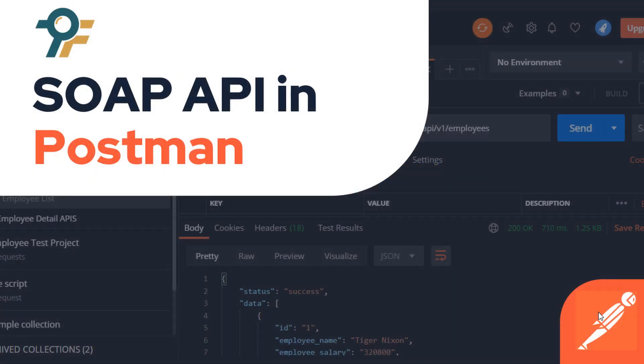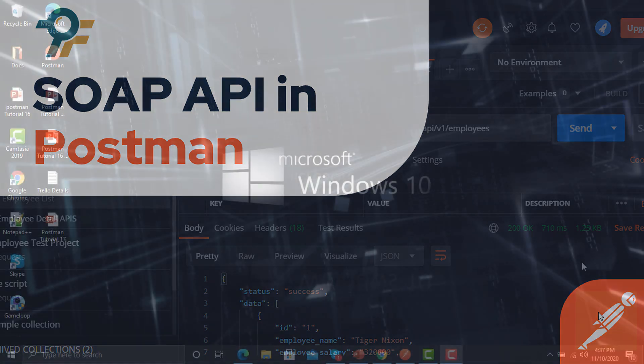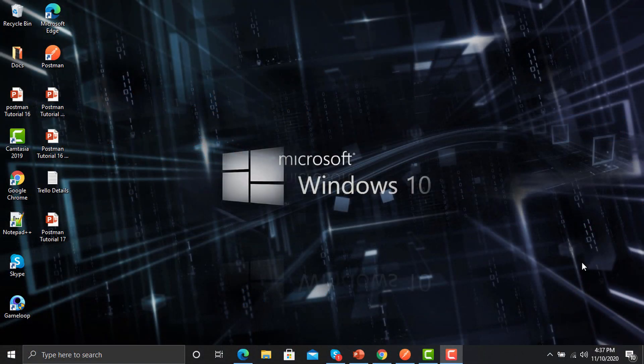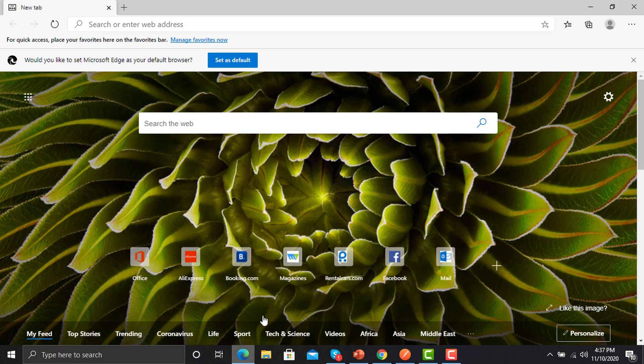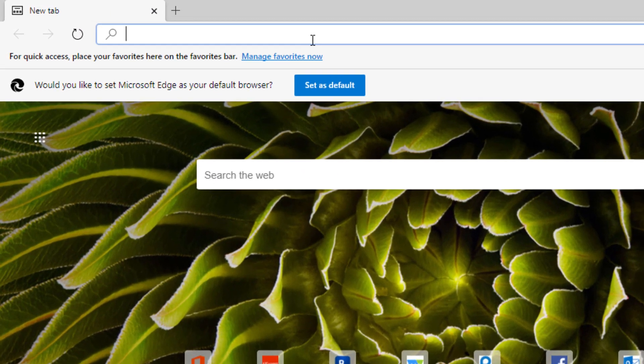Hello everyone, welcome to this Postman tutorial. In this tutorial we will learn to use the SOAP API in Postman. So let's begin. First we need a sample request in order to use that in Postman. For that we need to open the browser and go to learnwebservices.com.